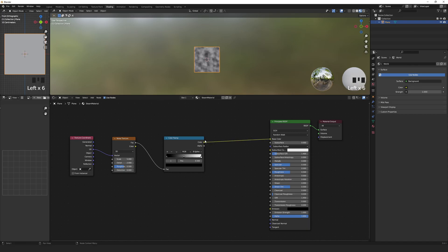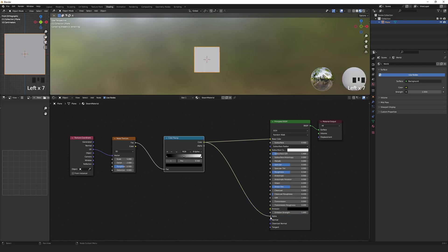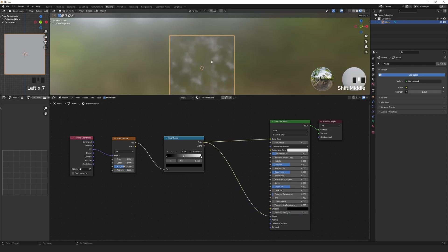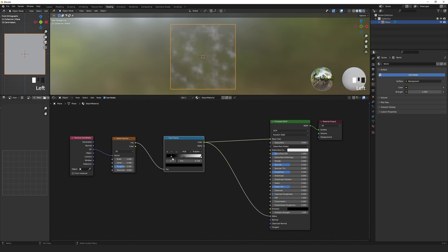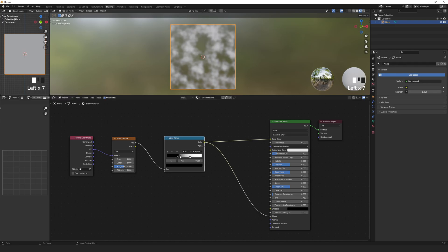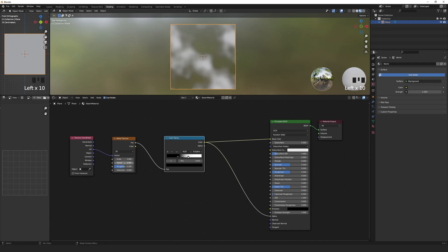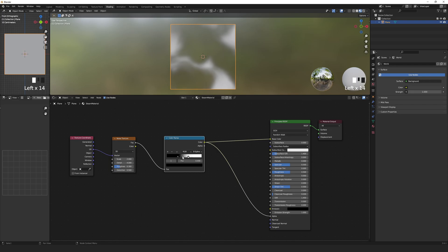The Color Ramp should connect to both the base color and to the alpha channel of the principled BSDF node. We can increase the contrast by moving the two outer color stops of the color ramp inward. Set the Noise Texture Scale to 2, the Detail to 4, Roughness to 0.3, and Distortion to 0.5. Play around with these until you get the smokey look you like.